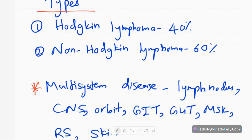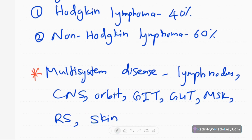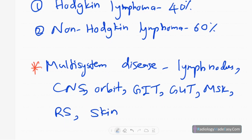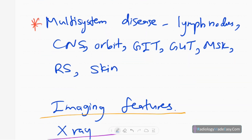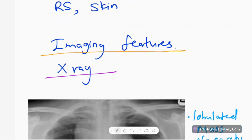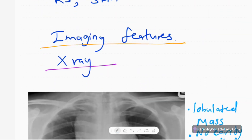There are two main types of lymphoma: Hodgkin's lymphoma, which accounts for 40 percent, and non-Hodgkin's lymphoma, which accounts for 60 percent. It is a multi-system disease affecting the lymphatic system, central nervous system, orbit, gastrointestinal system, genitourinary system, musculoskeletal system, respiratory system, and skin.